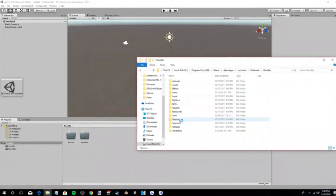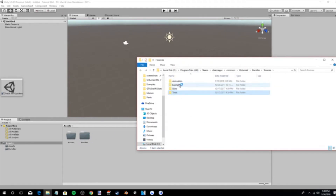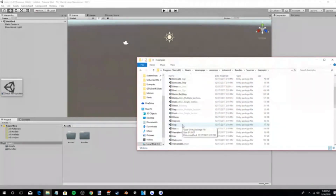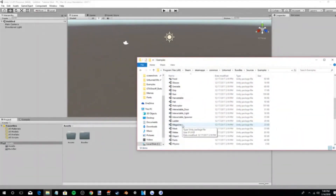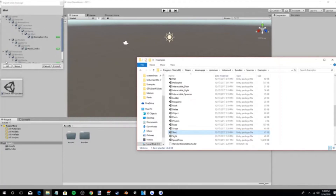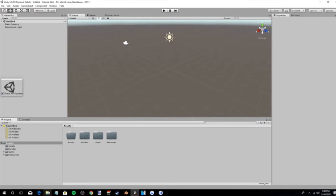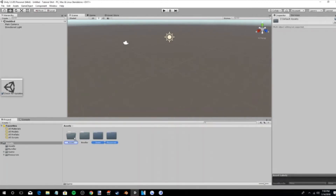Whenever you have those folders, go into the Unturned files, go to Bundles > Sources > Tools, grab the bundle tool and drag it into the bundler folder. Then go back to Examples and we're going to do the shirt first. Find the shirt Unity example — it's right under 'scope' and above 'site', so 'Jack Shirt' right there. Select all and import all, then drag these into there.